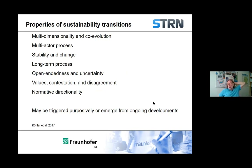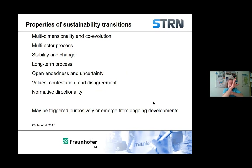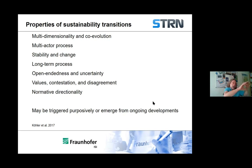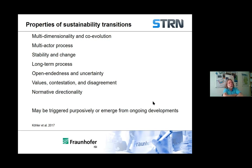Those are some reasons why you might want to use formal quantitative methods in transitions studies. Why would you want to do that? Because of the particular properties of transition phenomena, as we understand them in our community. They involve, as I said in my introductory talk, many different dimensions, and they involve processes of co-evolution between different systems and different aspects of the system that you're studying.